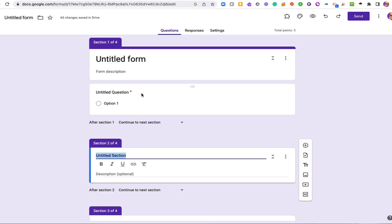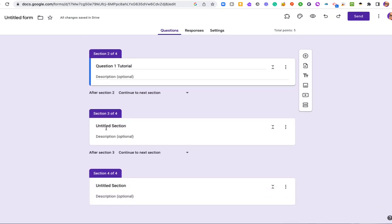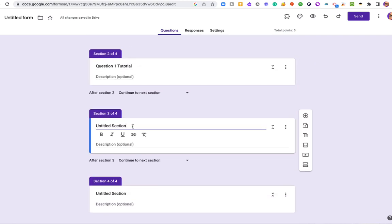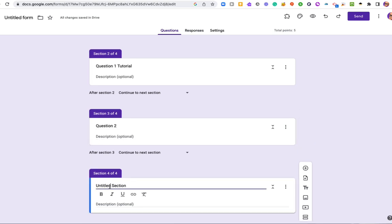Now we're going to have our first question at the top here. So I'm going to label these accordingly. The next section is going to be the section that the student will get sent to if they get the first question wrong. So this will be question one tutorial. Now if they get it right, we're going to send them to question two. So this will be question two, and this will be question two tutorial.